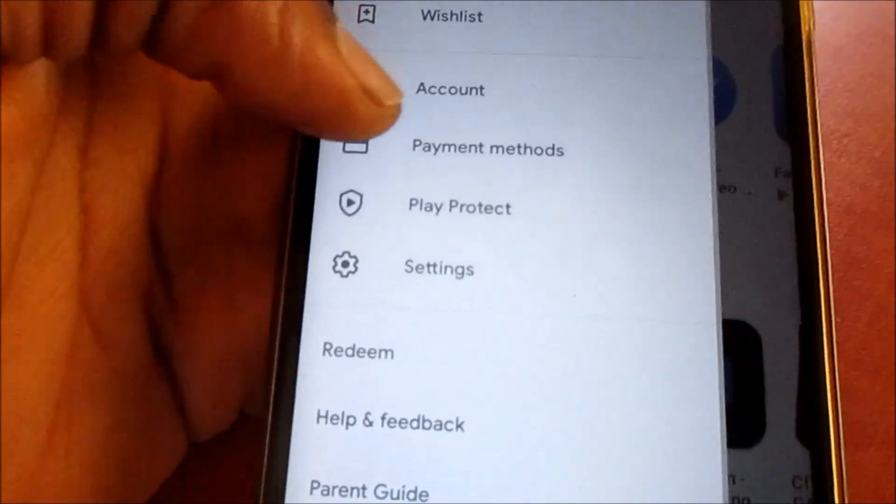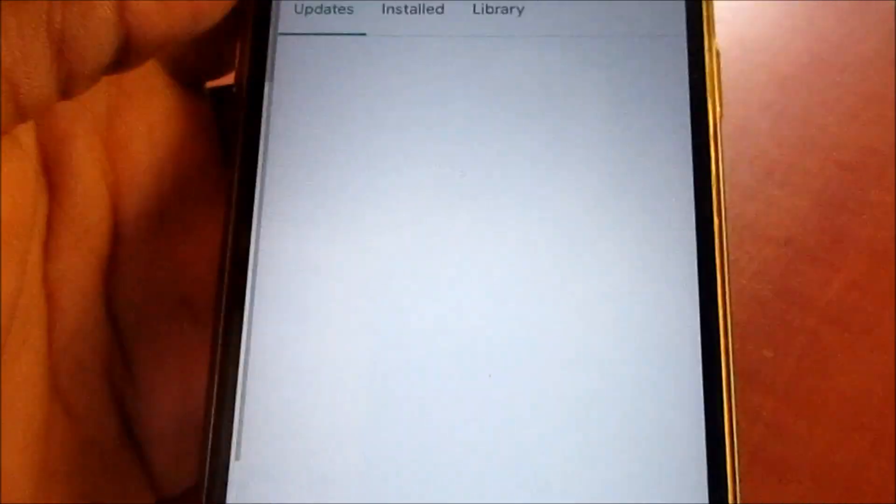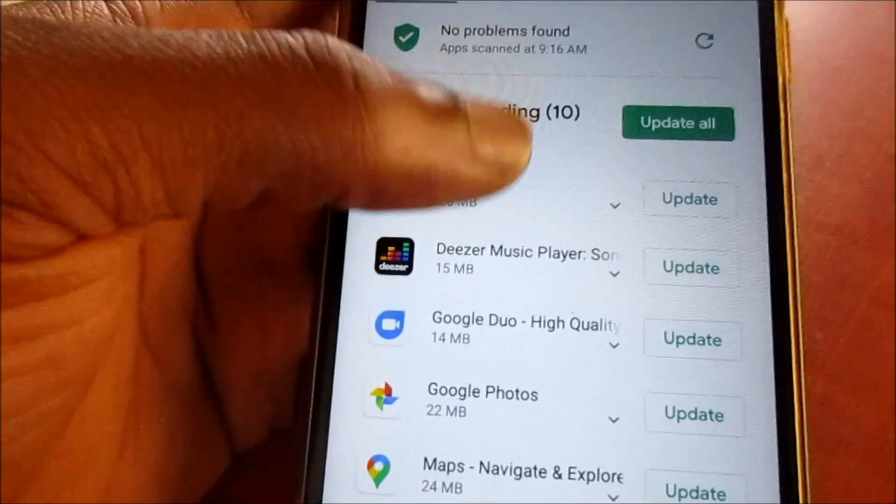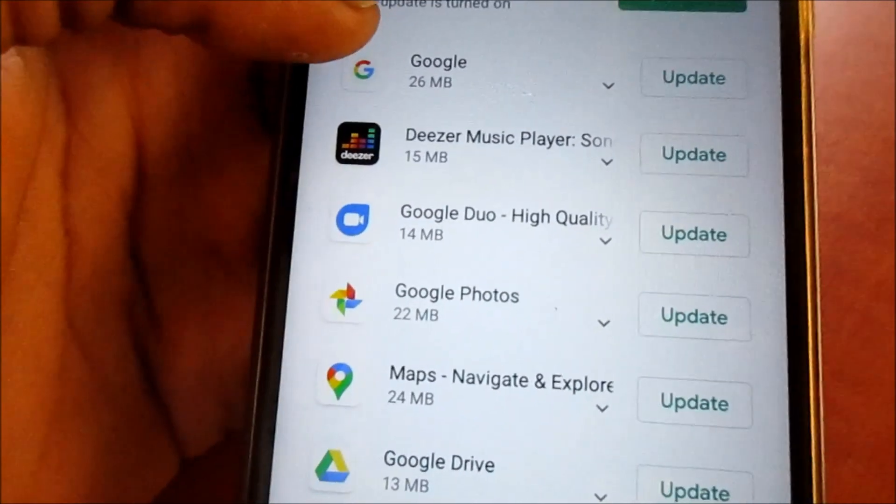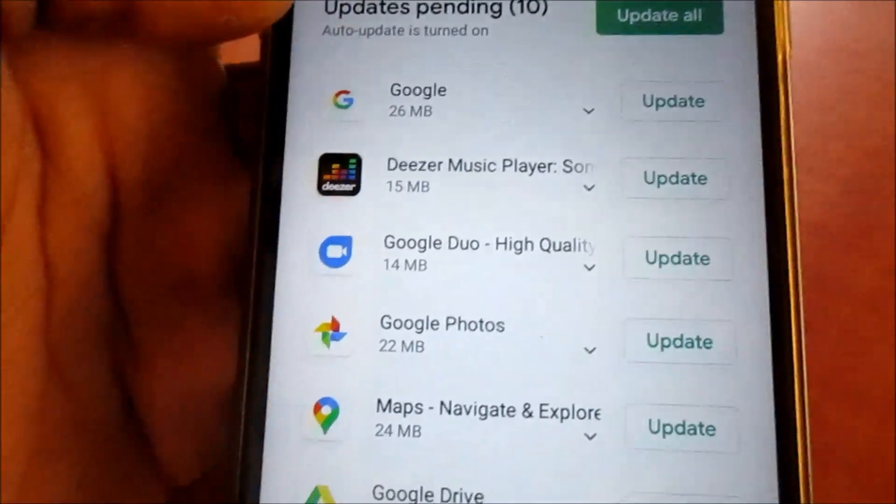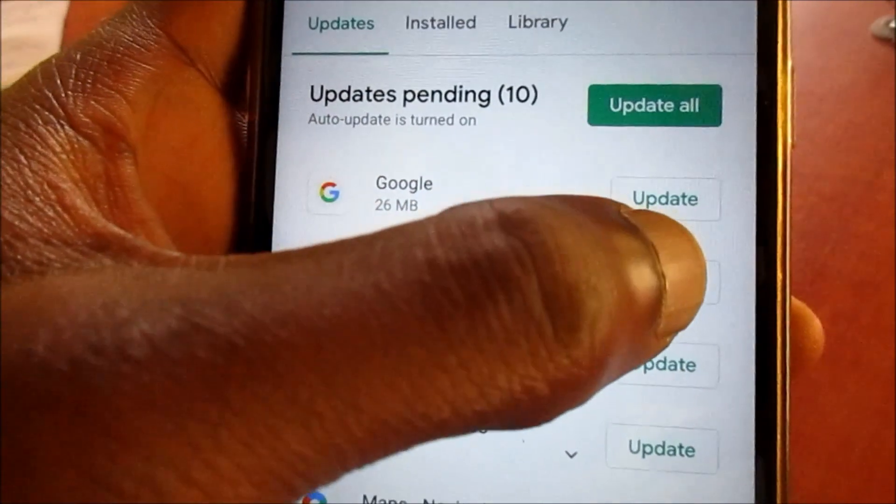Then we can go back to our list here. The auto-update is on, we are going to update Google.